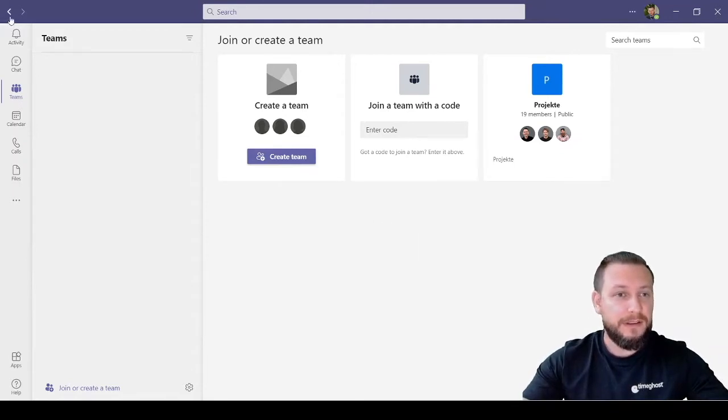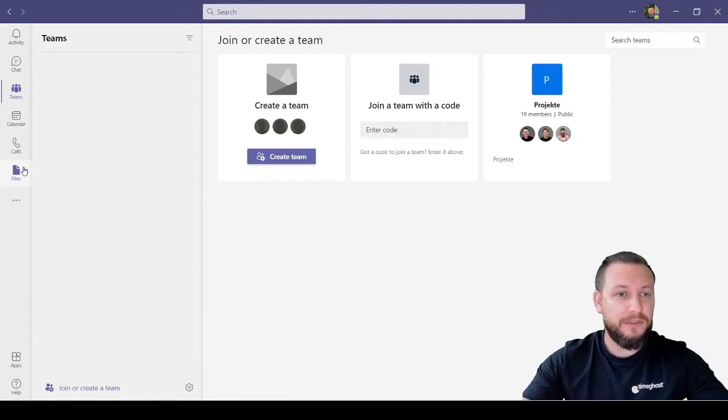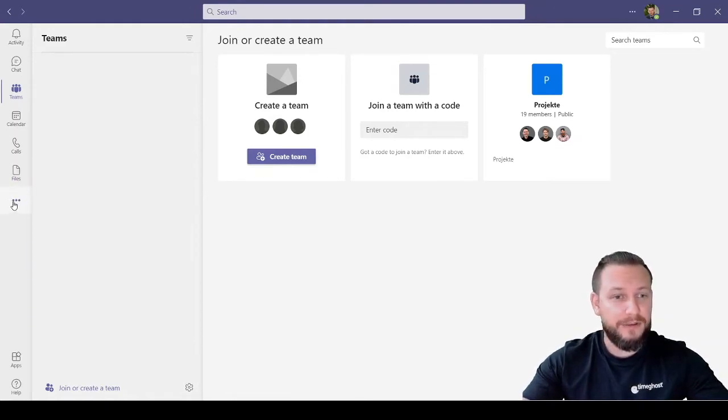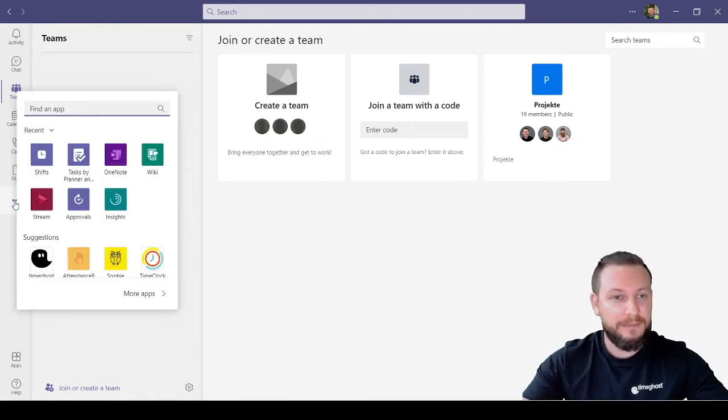So on the left, this is my Teams account here. On the left I have a number of icons, and at the bottom left there are three dots. So when I click on these, I have a number of choices.